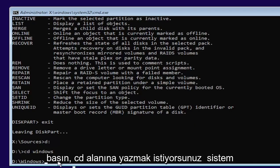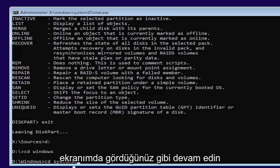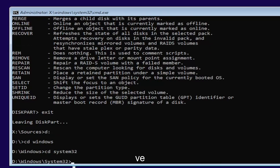Now you want to type in CD, space, system 32. Like you see it on my screen. Go ahead and hit enter.